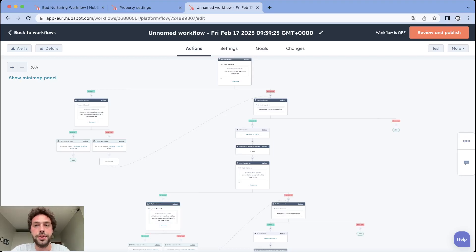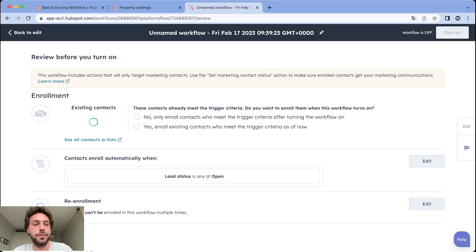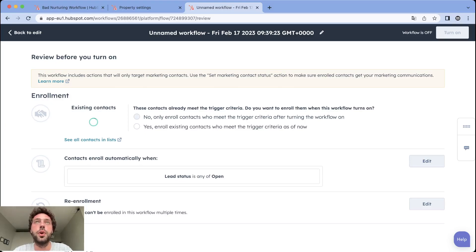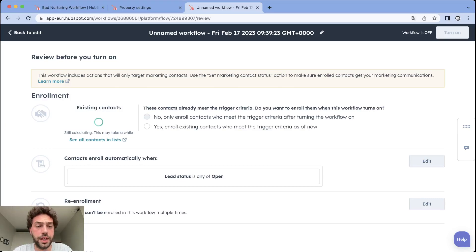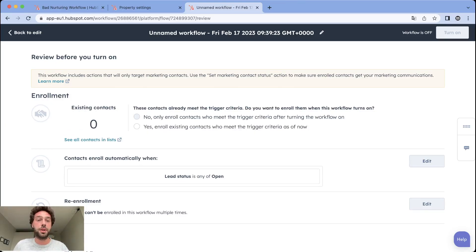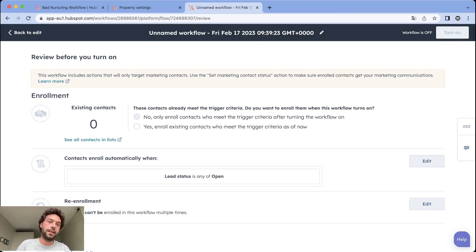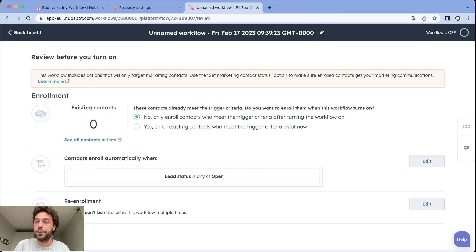Just need to review and publish. For the enrollment, it depends if you want to start from new - basically only new leads that meet these criteria after you turn this workflow on will be enrolled - or if you want to include all your existing leads that meet these criteria. That just depends on you. You choose and you turn on.